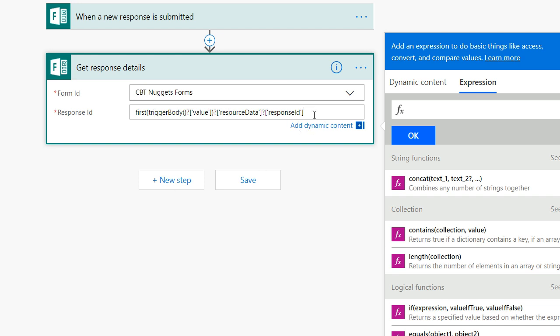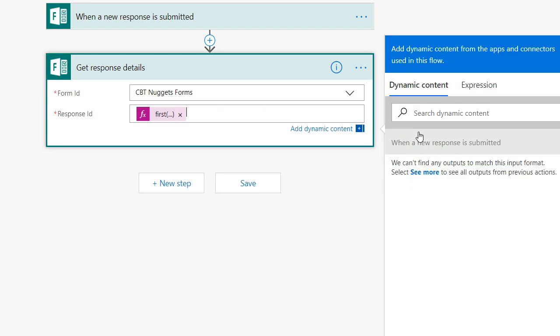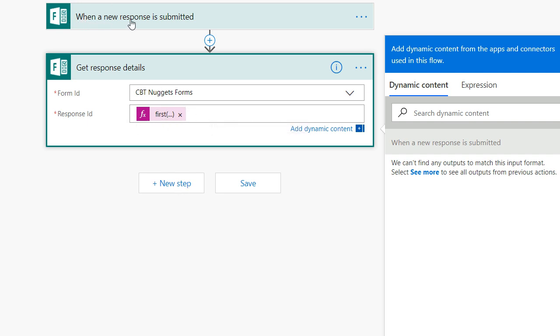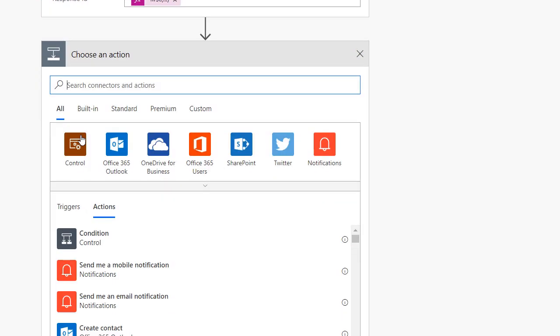So what I'm now going to do is I'm going to copy this and paste it over here in the expression and then click OK. And you can see it converts it to the expression. Now the last part is it's noticed that when we've gotten a response submitted, get the details of each of those responses. Now we need to tell it to send it to Power BI.